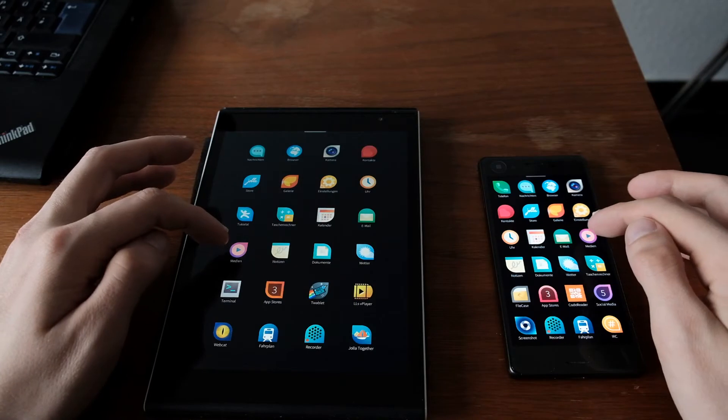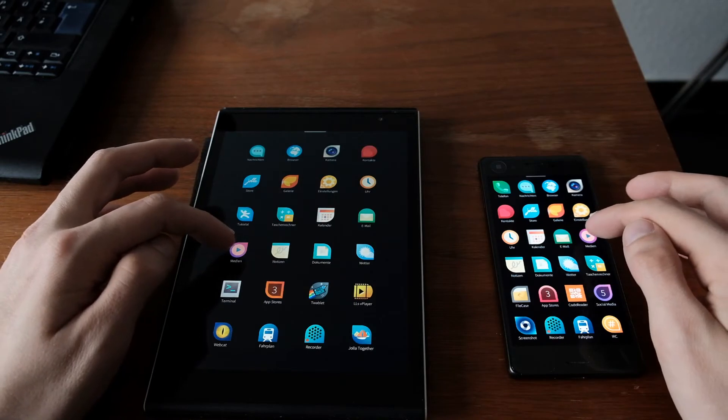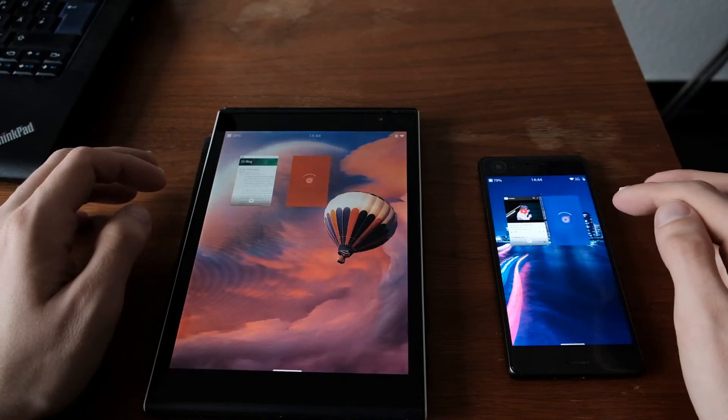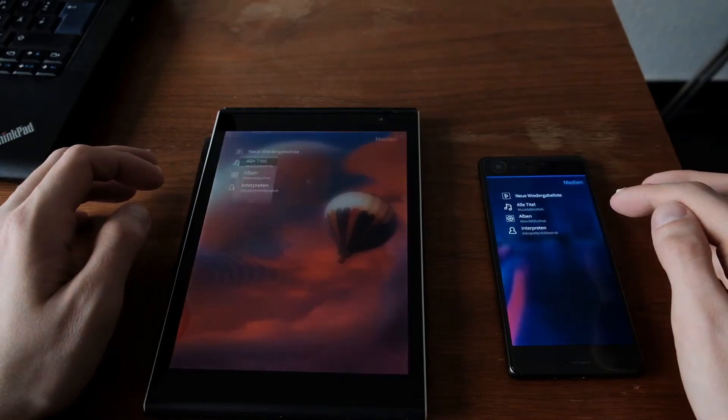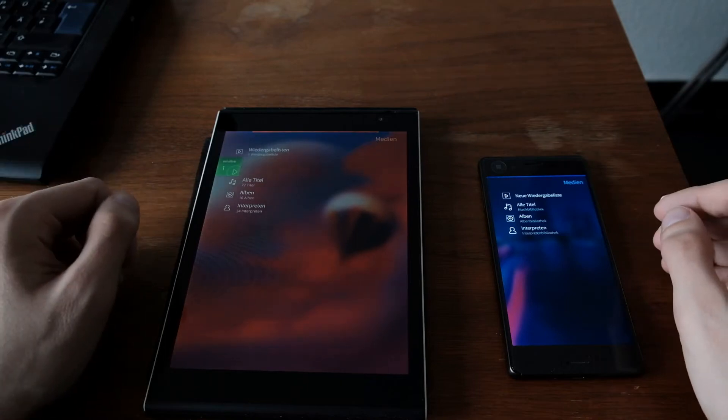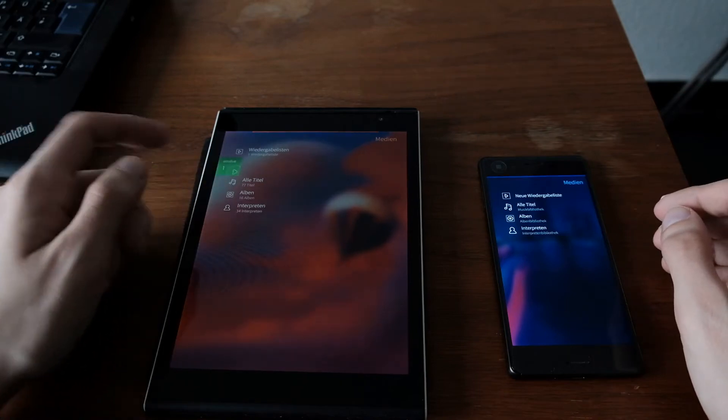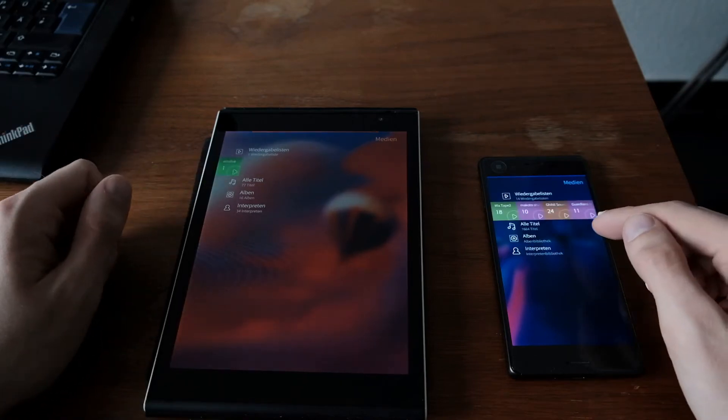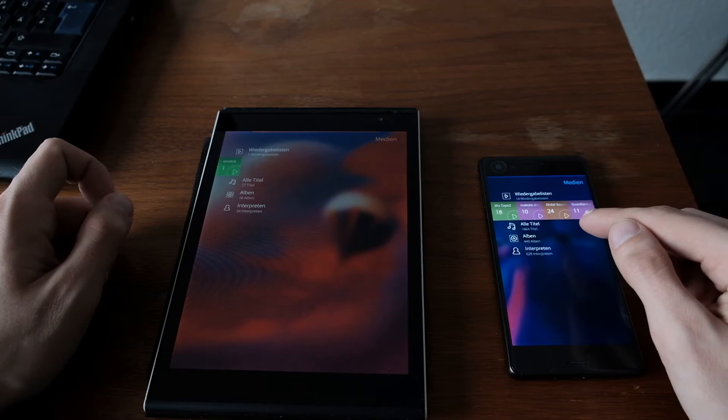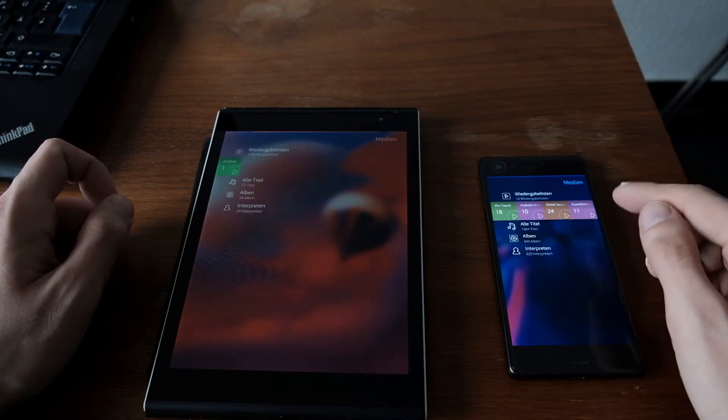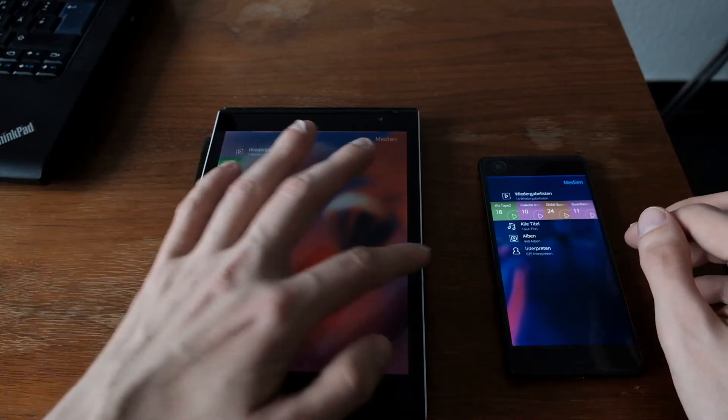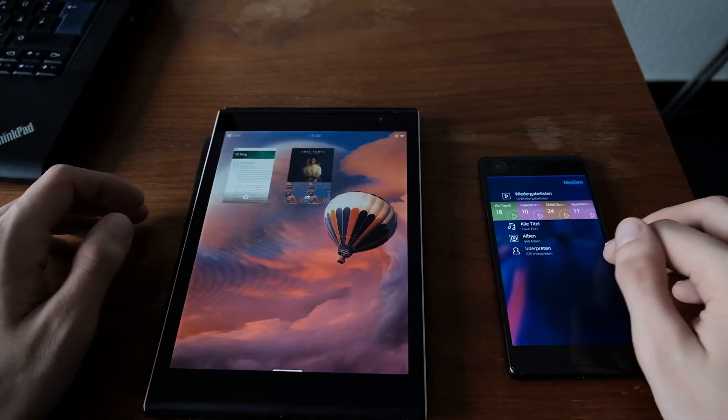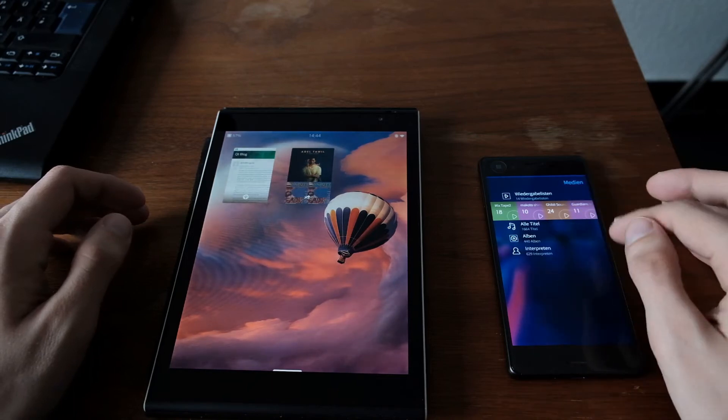So to make it fair, now one, two, three, the media application. And I think almost the same, because you can see here 77 titles only and here it's still loading 1,600 something titles. So it takes a little bit longer here.